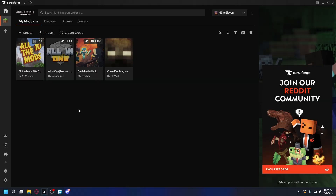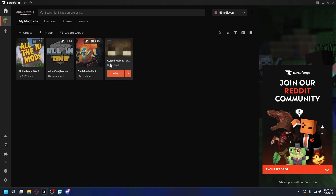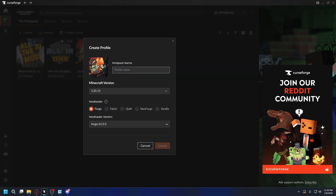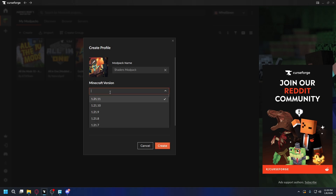After CurseForge is installed on your PC, you wanna open it up. And once you're here, you wanna go to the Minecraft section. As you can see, I have modpacks installed. Now to create a new modpack, you can click Create. Then you wanna give your modpack a name — I'll just name it Shaders Modpack. And then you're gonna select your Minecraft version.